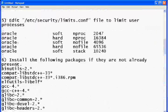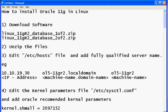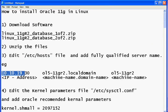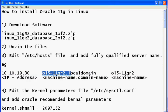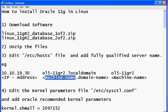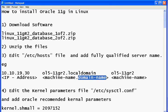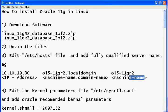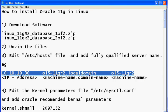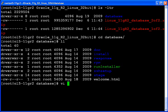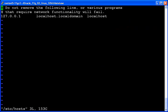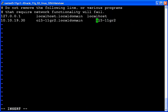The next step is to edit the /etc/hosts file. Here we need to give the Oracle hostname — that is your fully qualified machine name. The format is: IP address, then your machine name dot local domain, then your machine name. Let's add this into the /etc/hosts file and save it.